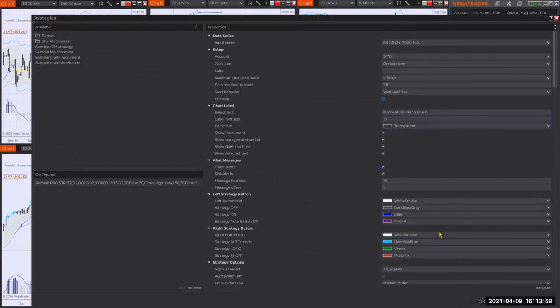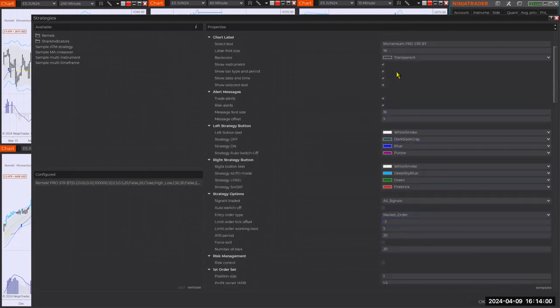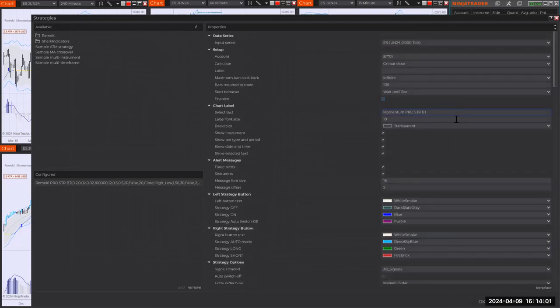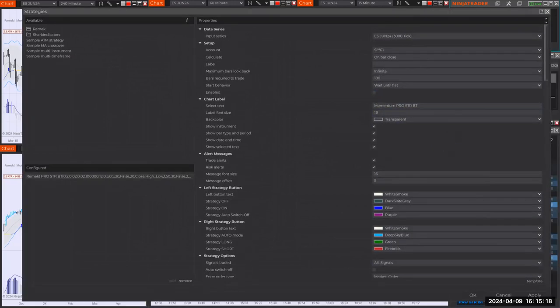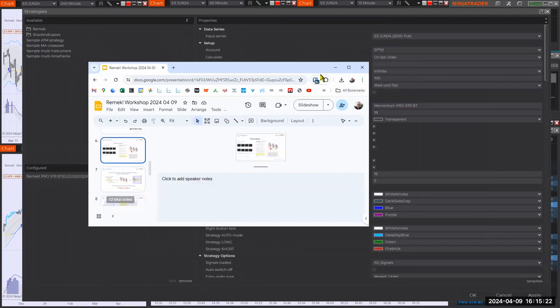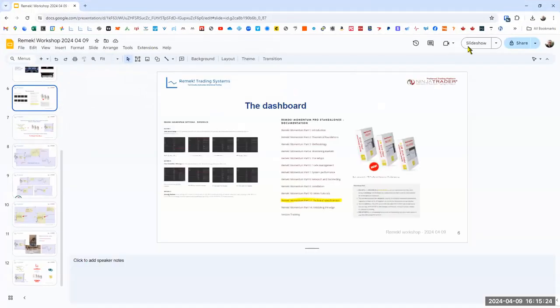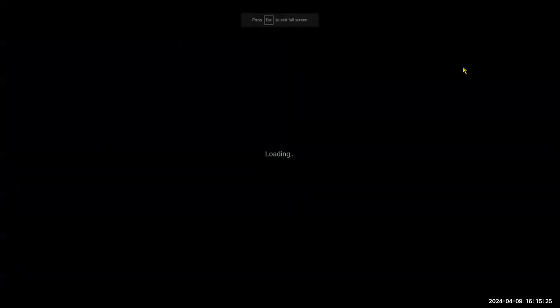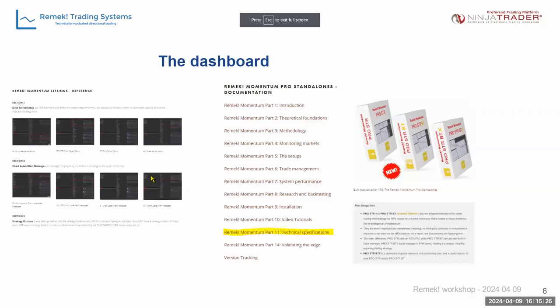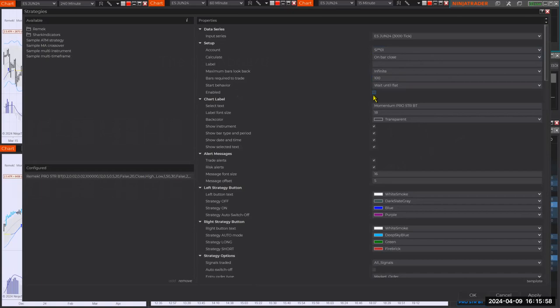If you want to change the settings, then you have to disable the strategy, go back, change whatever you want, and then enable the strategy again. If I miss anything, then please remember that it's all on the website. What you have to do is just click on the links here. You can check out any of the settings in detail.